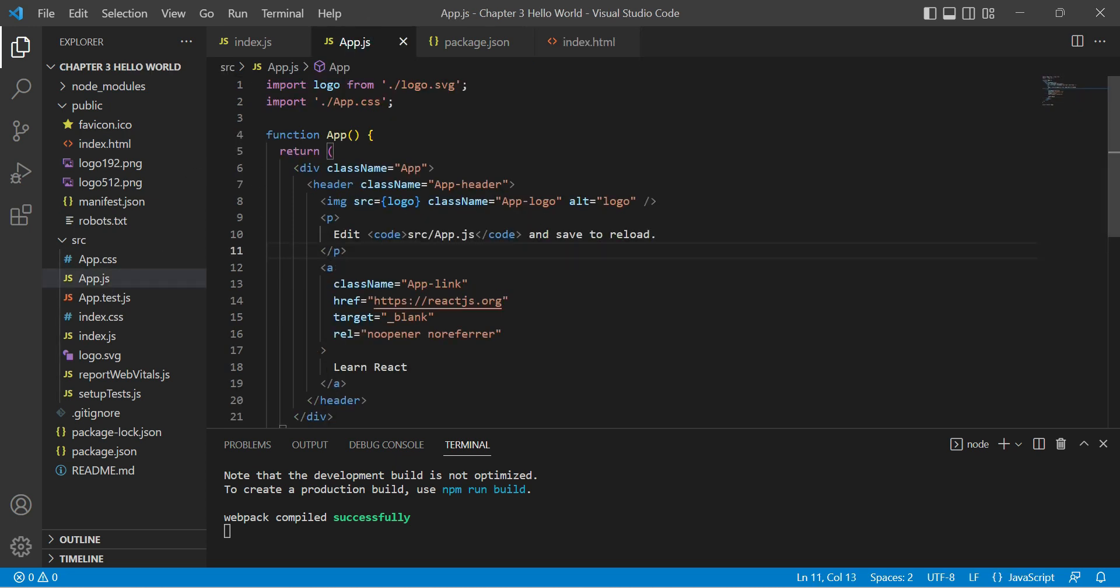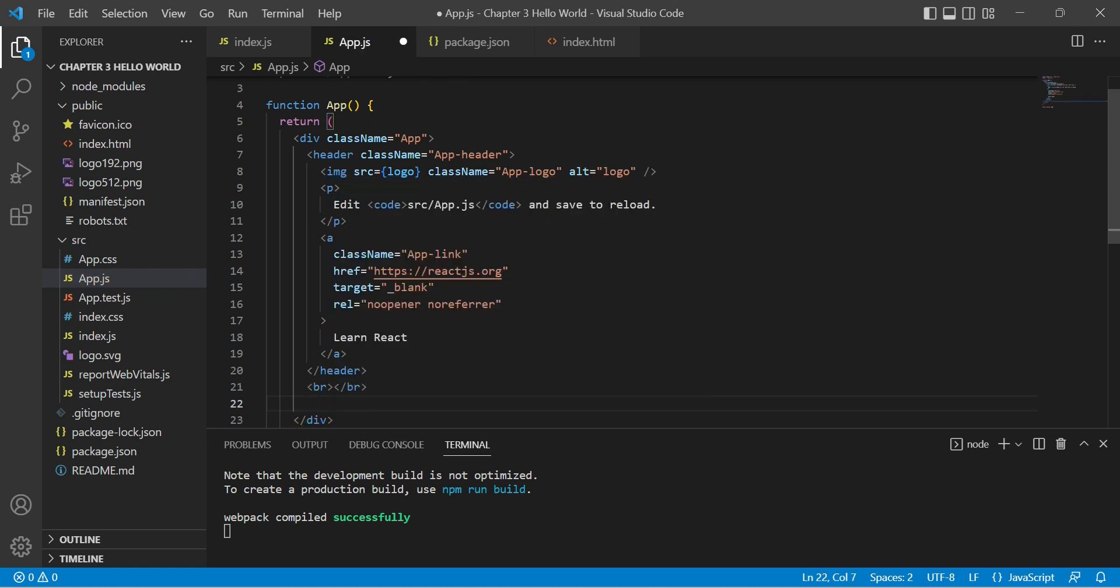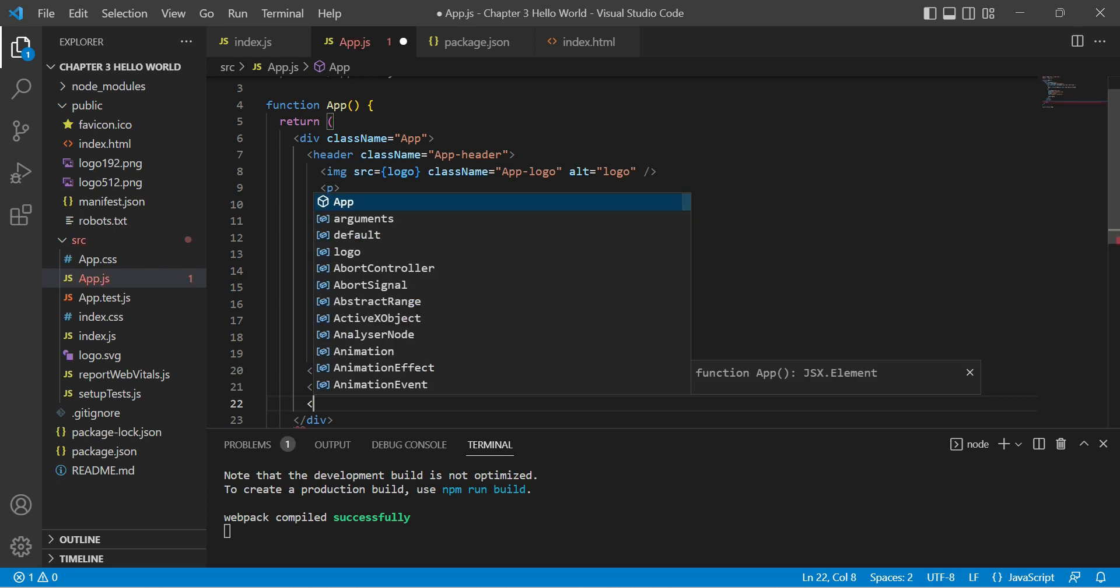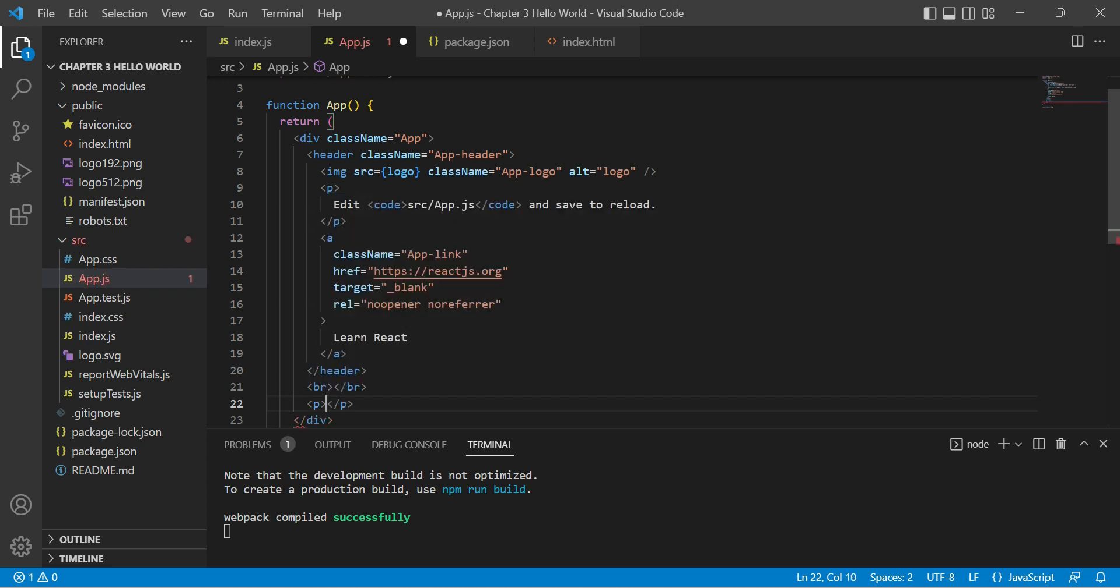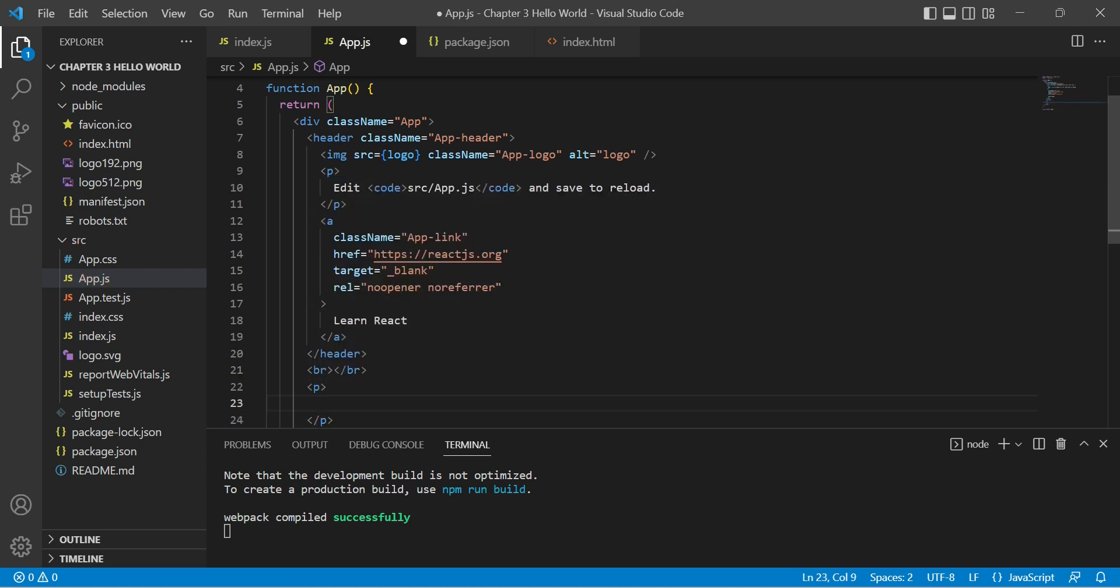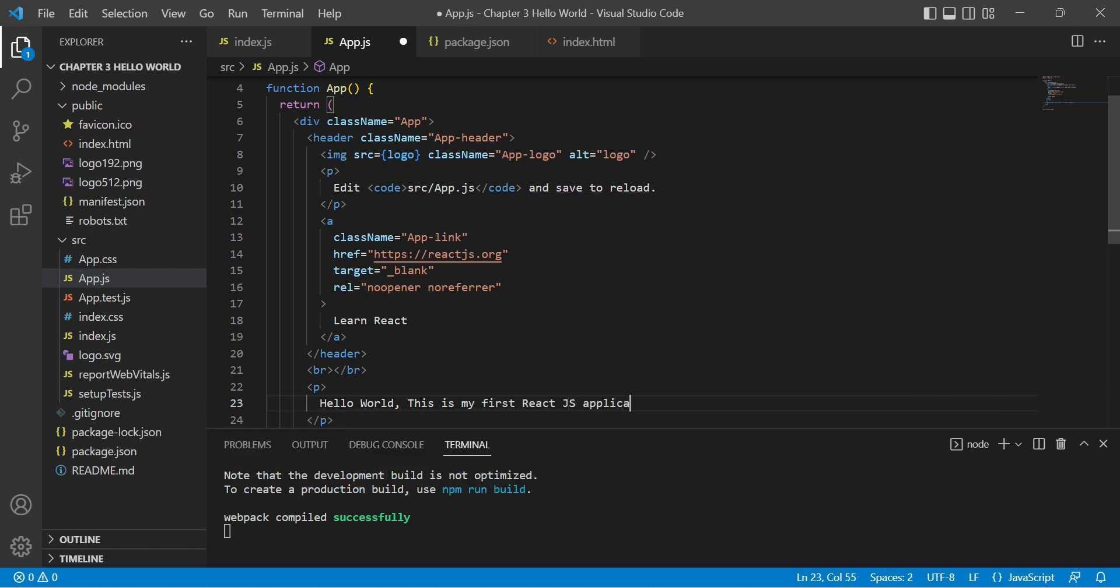Here you can see there is a header tag. After this header, let me give a break line and after that let me put one paragraph: Hello World, this is my first React.js application. Save it. It's compiling. Compiled successfully.